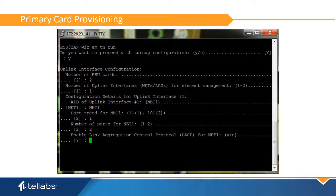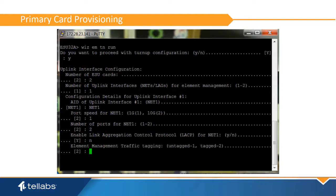Establish whether LACP will be used. And establish whether element management traffic will be tagged or untagged.